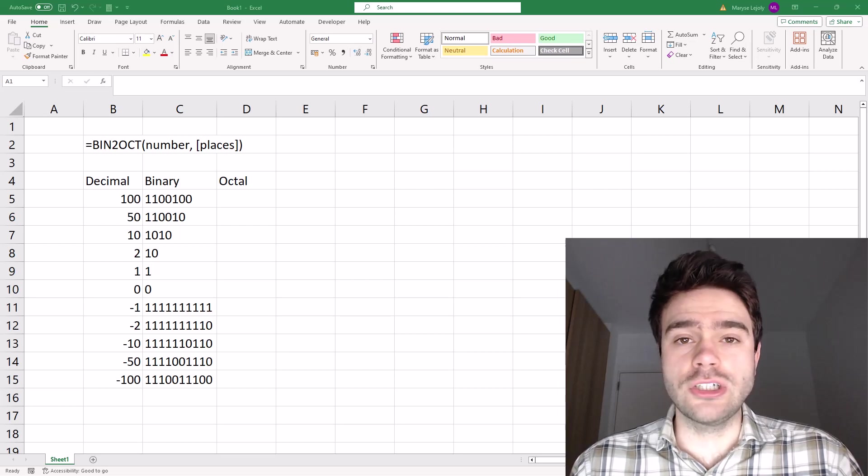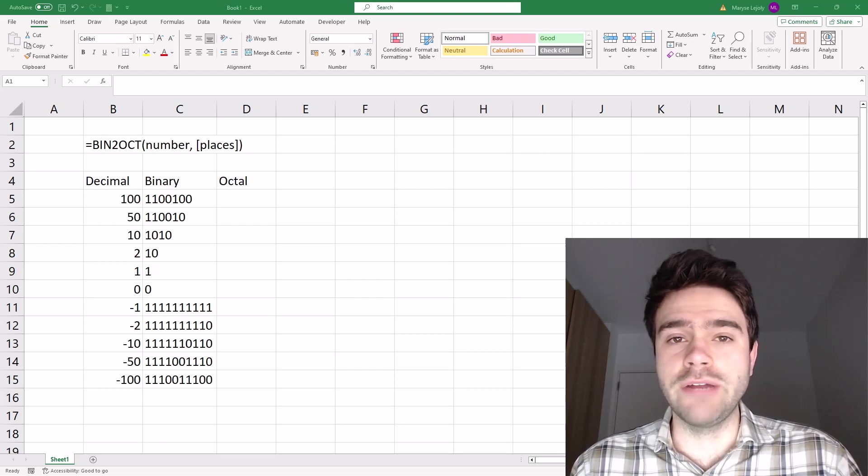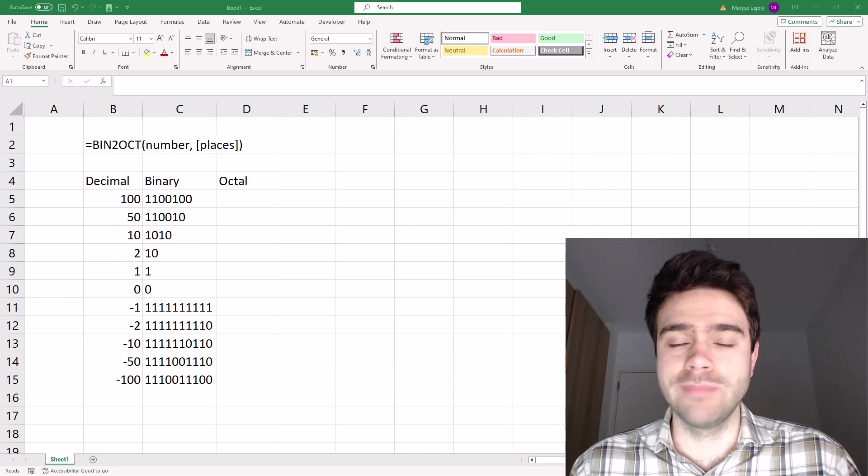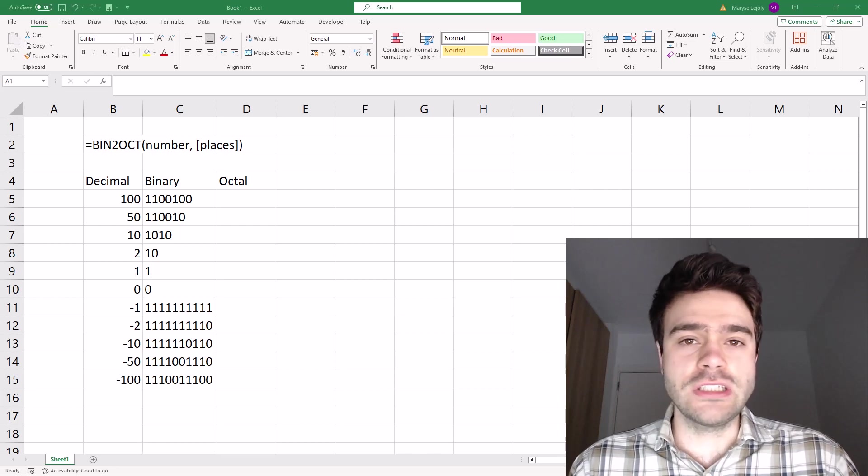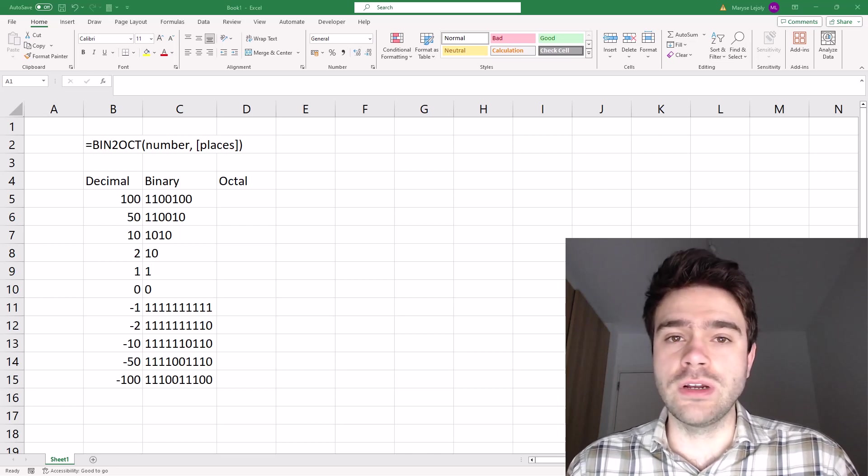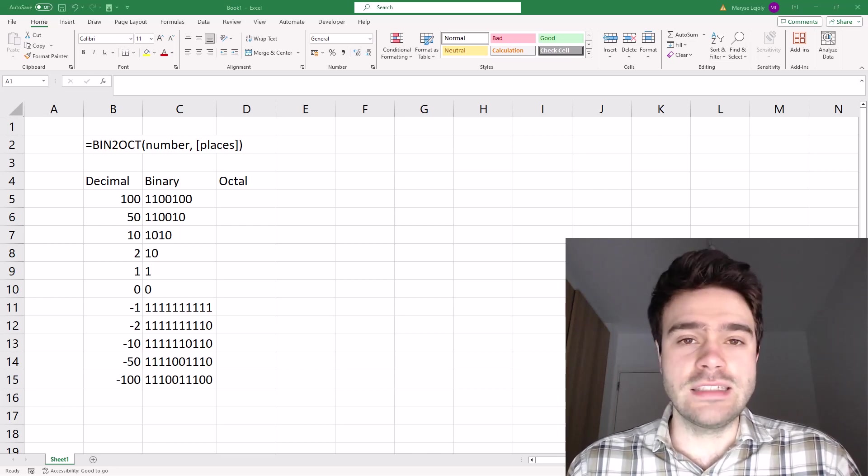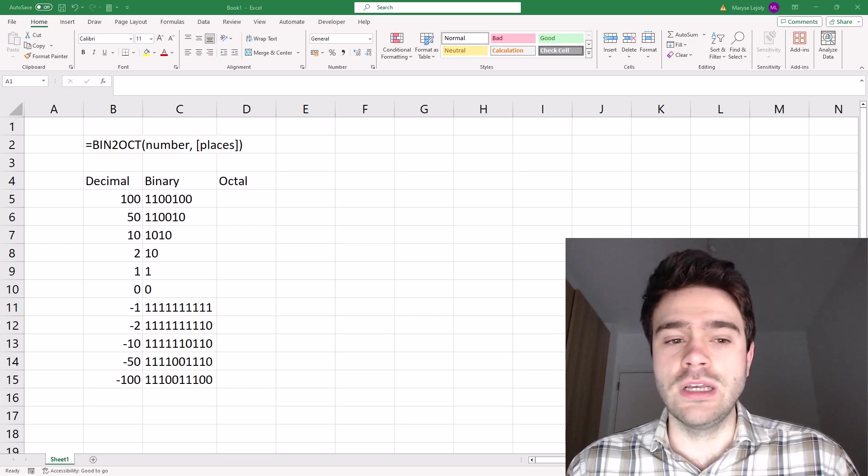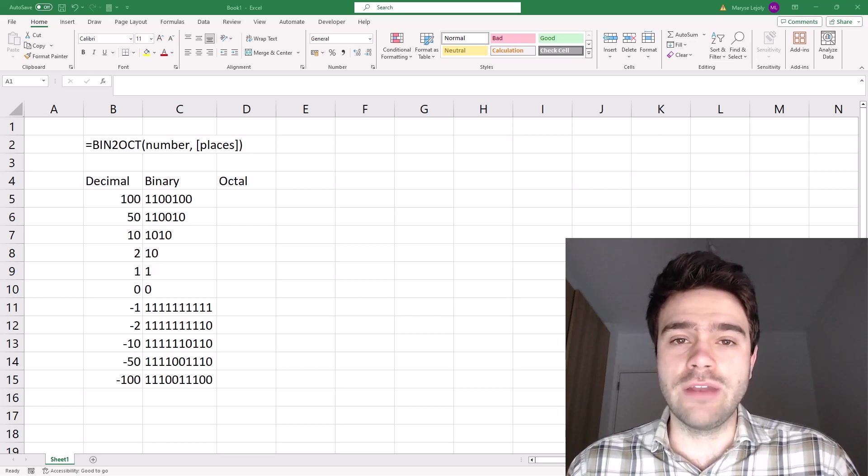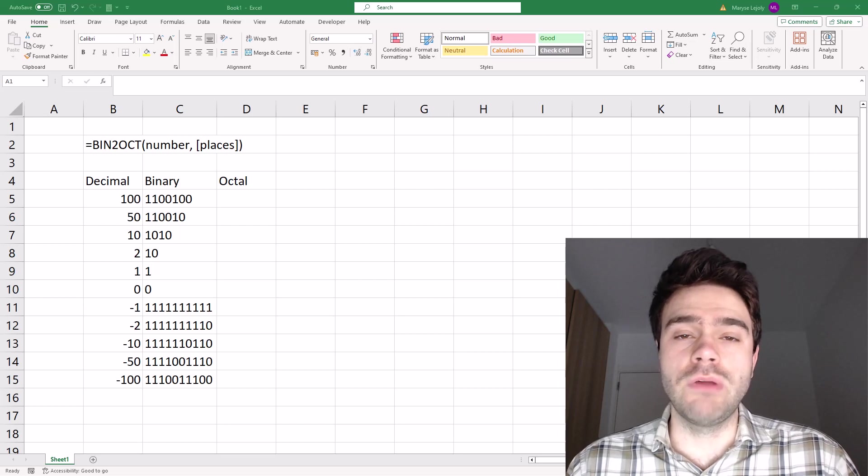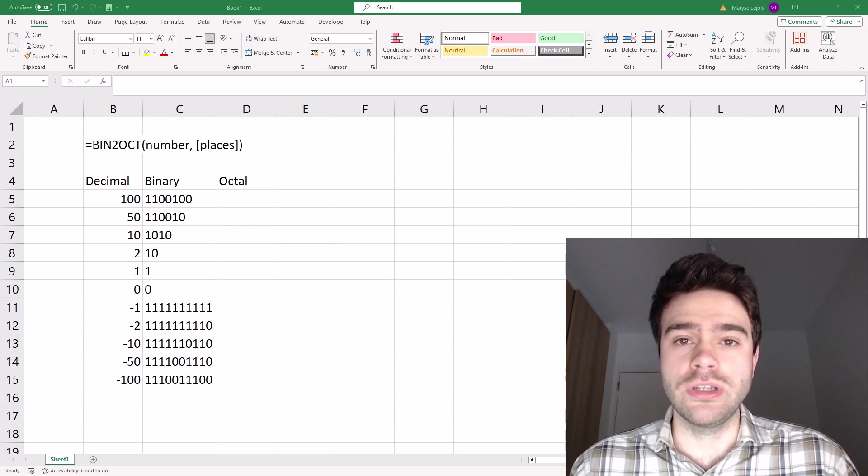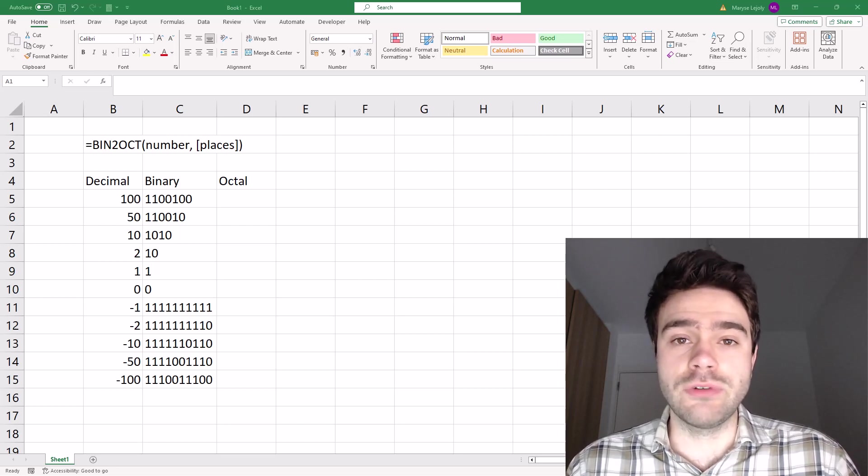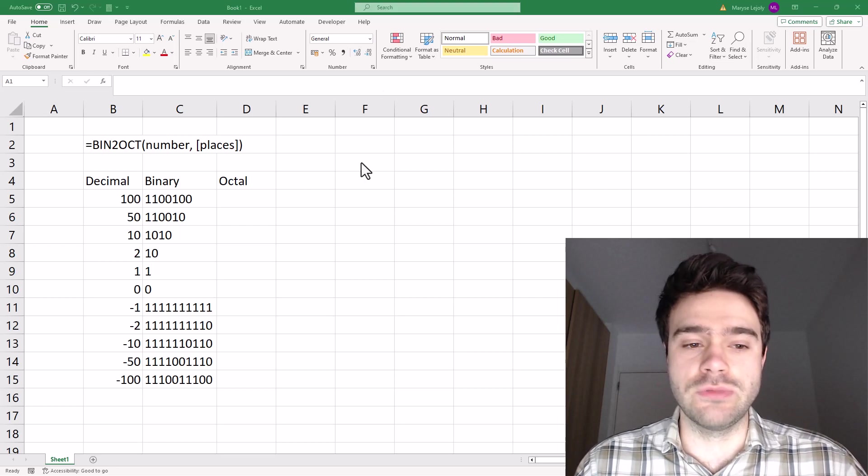The BIN2OCT function allows us to convert a binary number to an octal function. The function takes in two arguments, the first one being the binary number, and the second one is an optional argument called places where we can define how many characters we want to be returned. If not sufficient characters were returned, preceding zeros will be added.